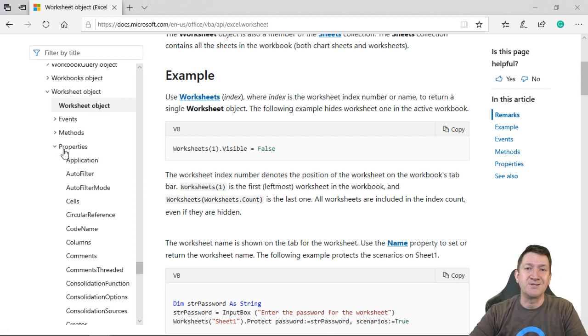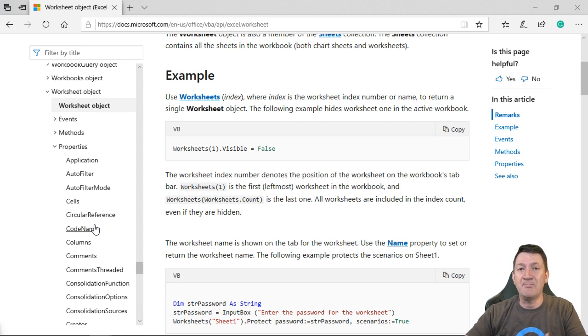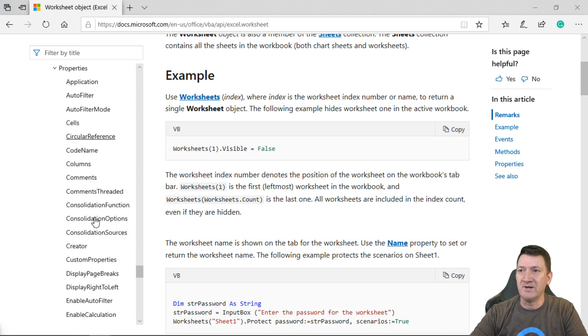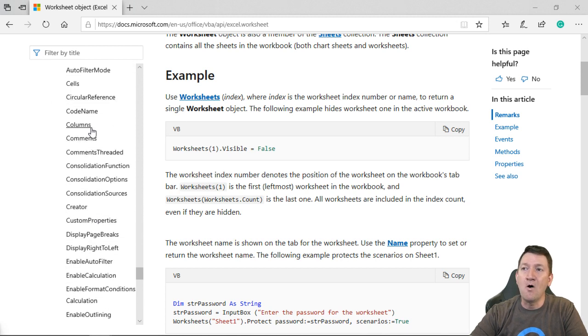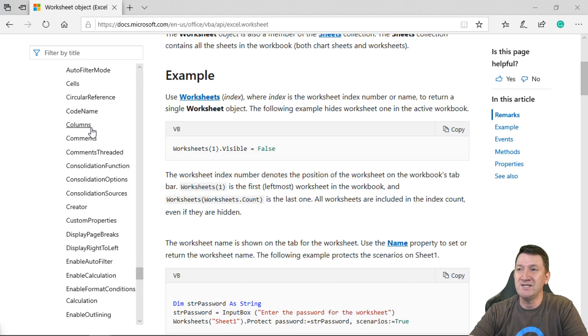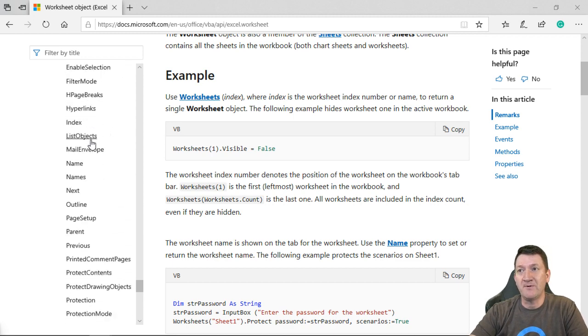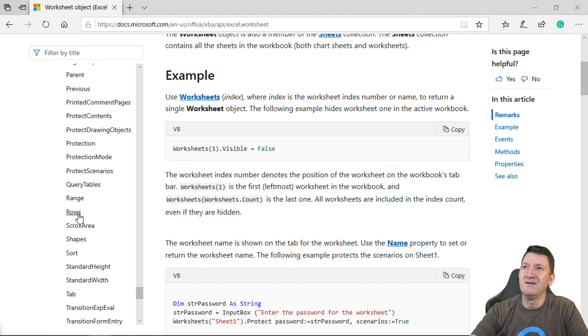And then we have properties. These are characteristics that make up the worksheet object. What might be a good one inside there? They got comments. They got columns. We're familiar with columns. A, B, C. You probably got one for rows. If we keep going, there's one for rows inside of there.